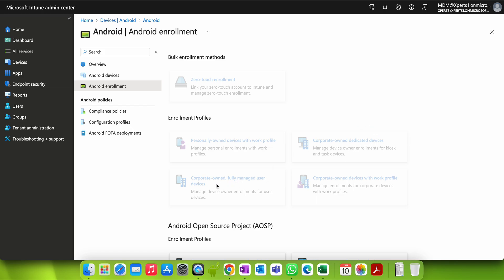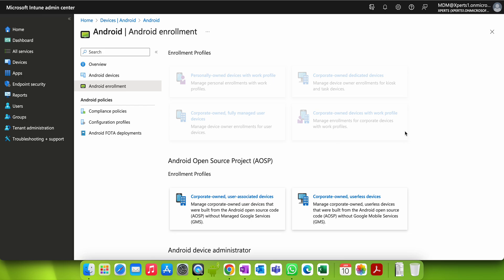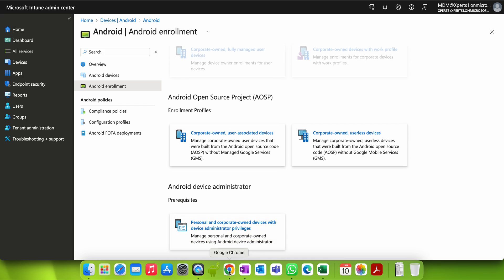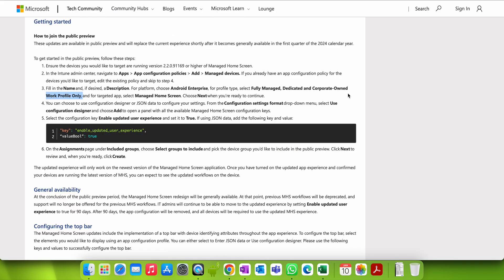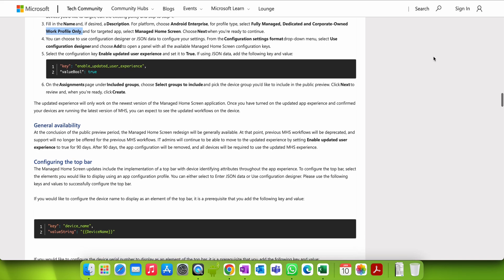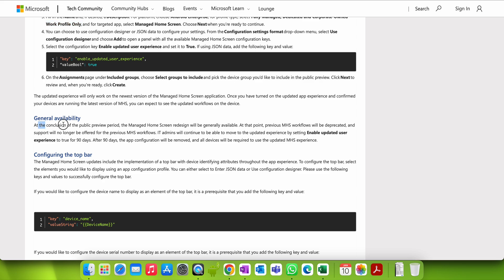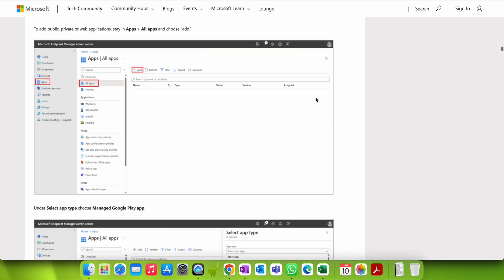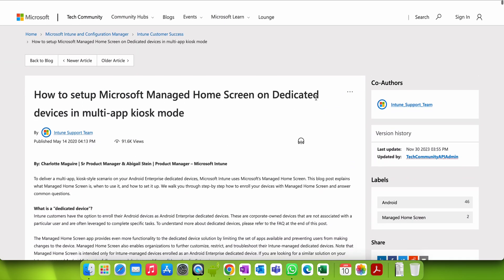This option is only available with corporate-owned dedicated devices and corporate-owned fully managed user devices. Once the public preview redesign becomes generally available, the previous MHS workflow will be deprecated and will no longer be offered.